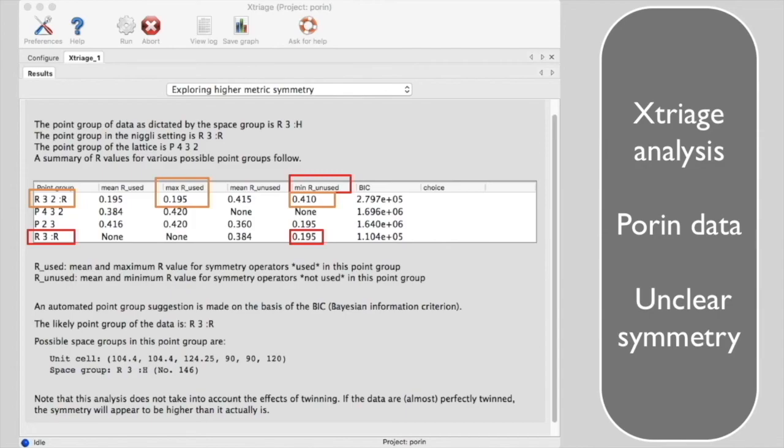Xtriage automatically tries to assign the space group using the Bayesian information criterion, which balances the number of symmetry elements with how well the data merges in that space group. A low BIC value is good.